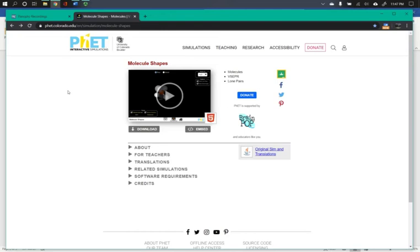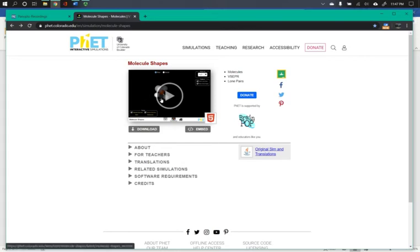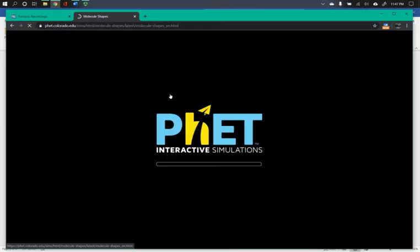In this video we're going to show how to use the PhET University of Colorado Boulder Molecular Models program. Follow the link to get to molecular shapes and click the plus symbol to load up the simulator.